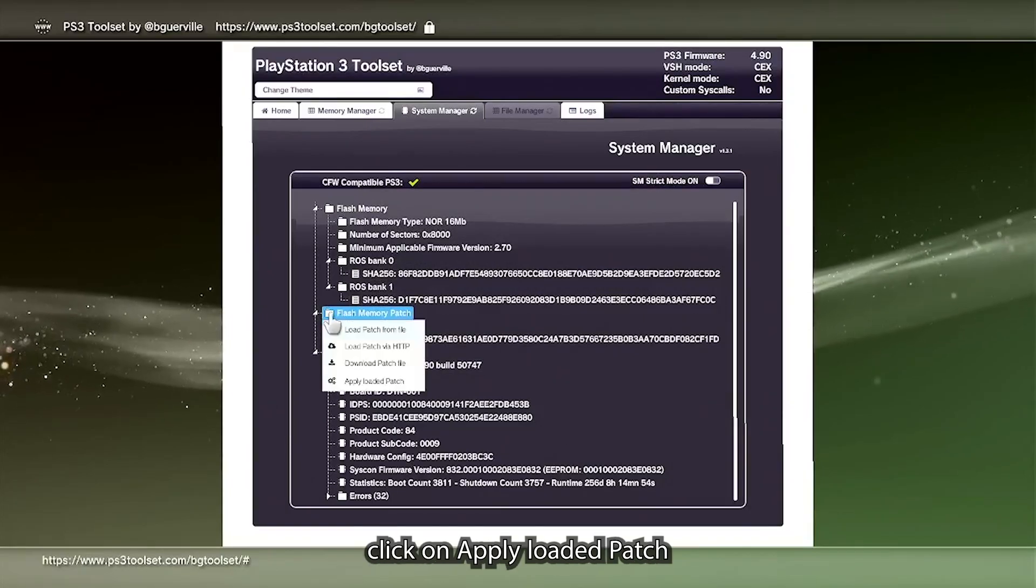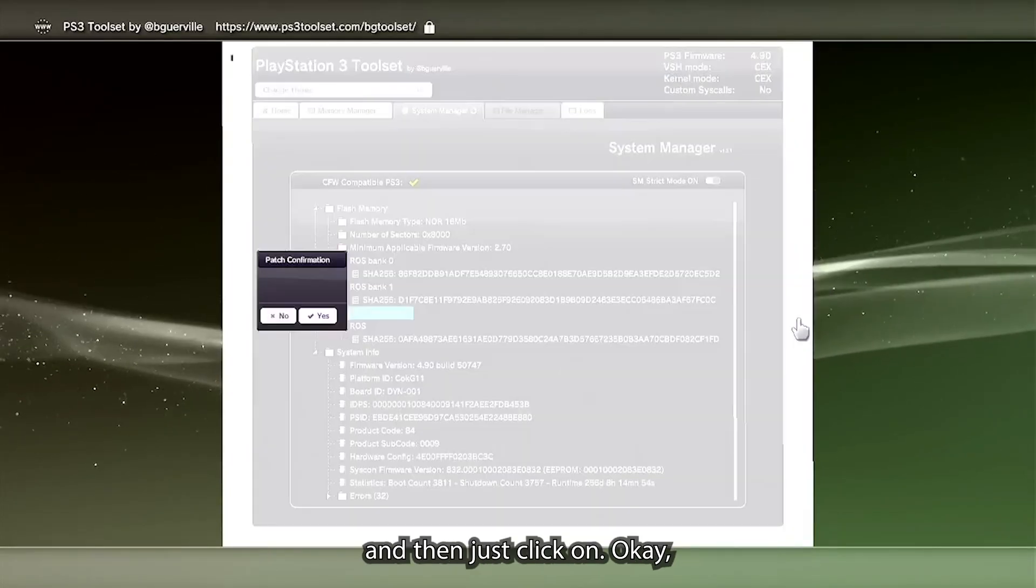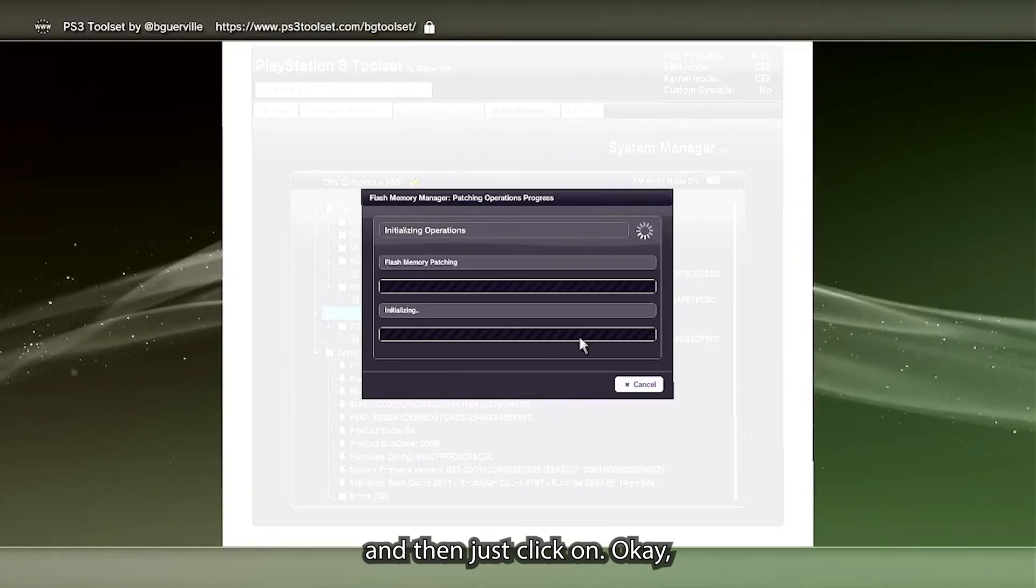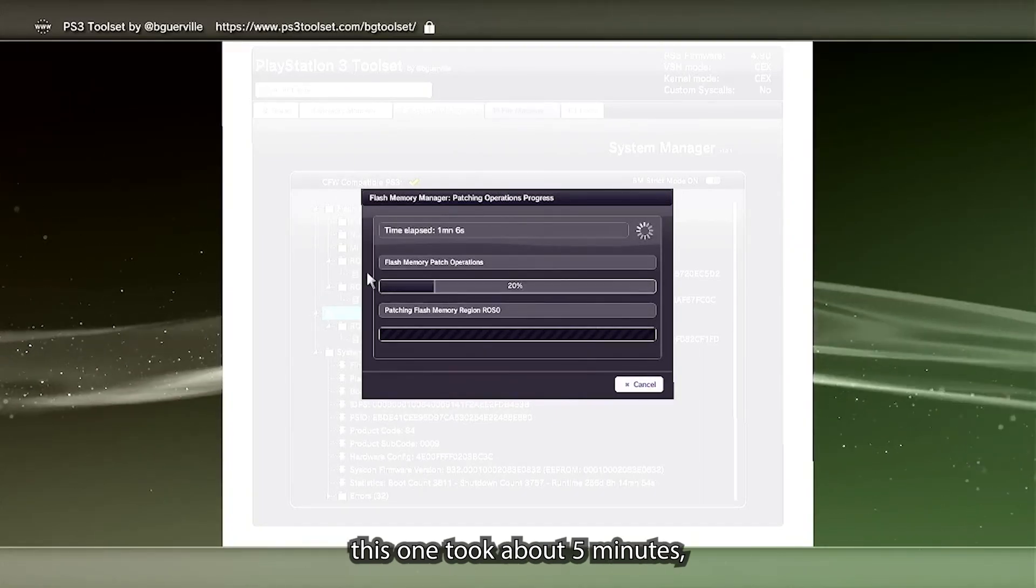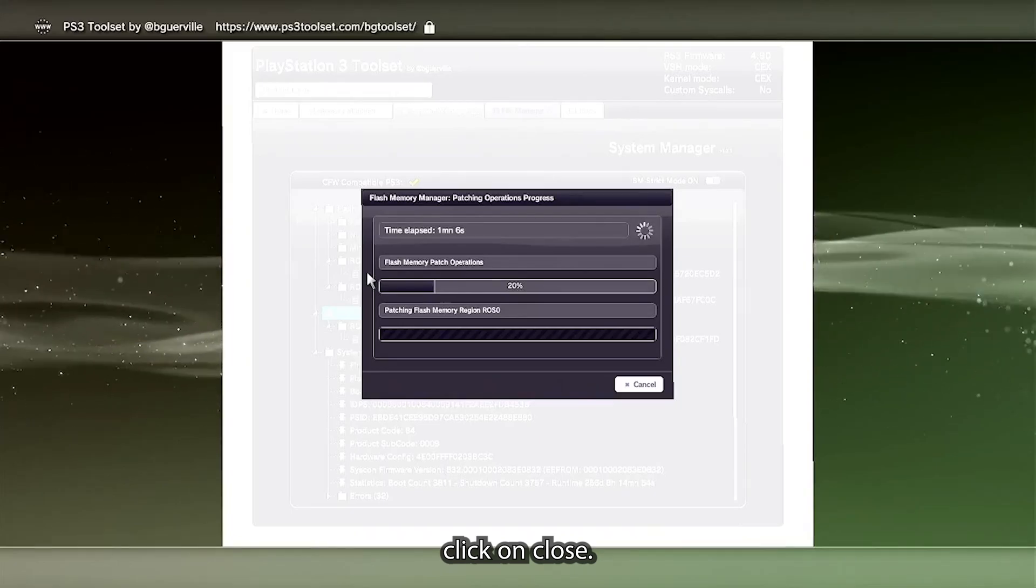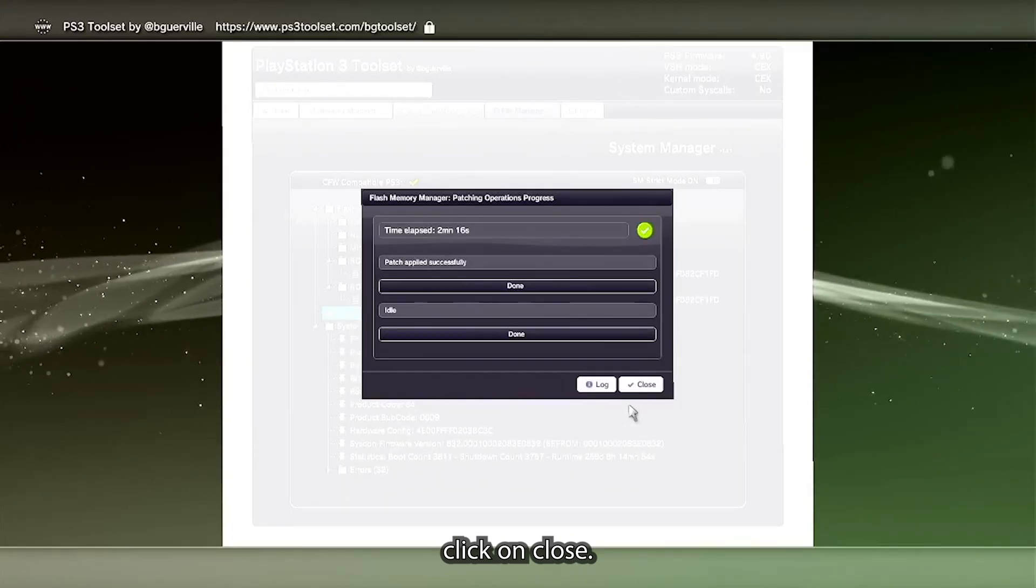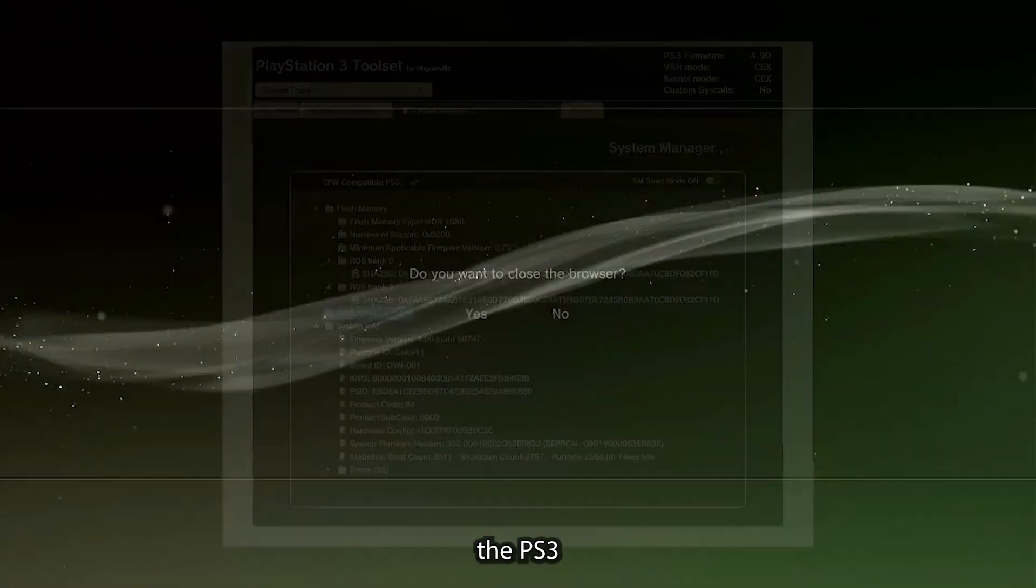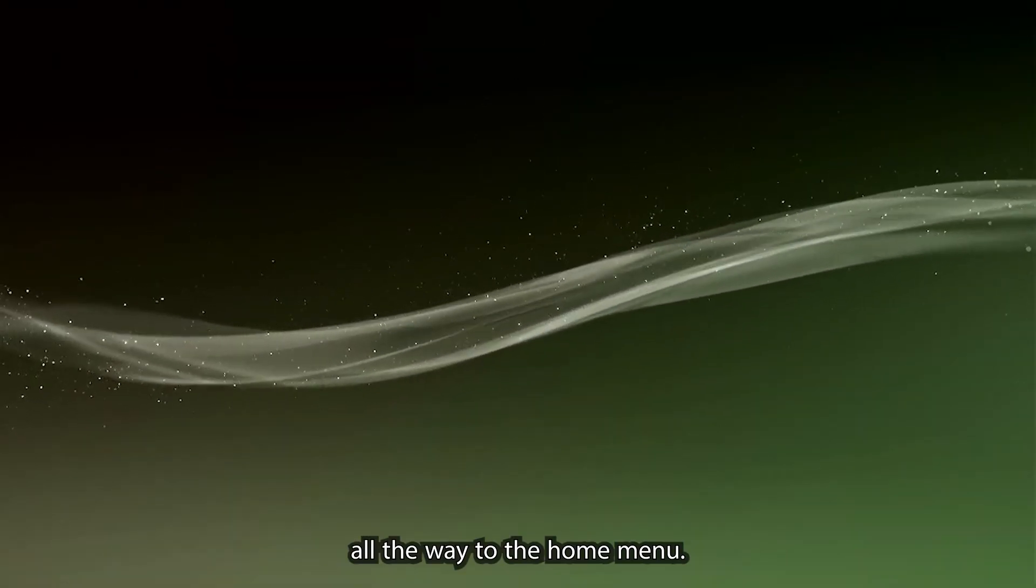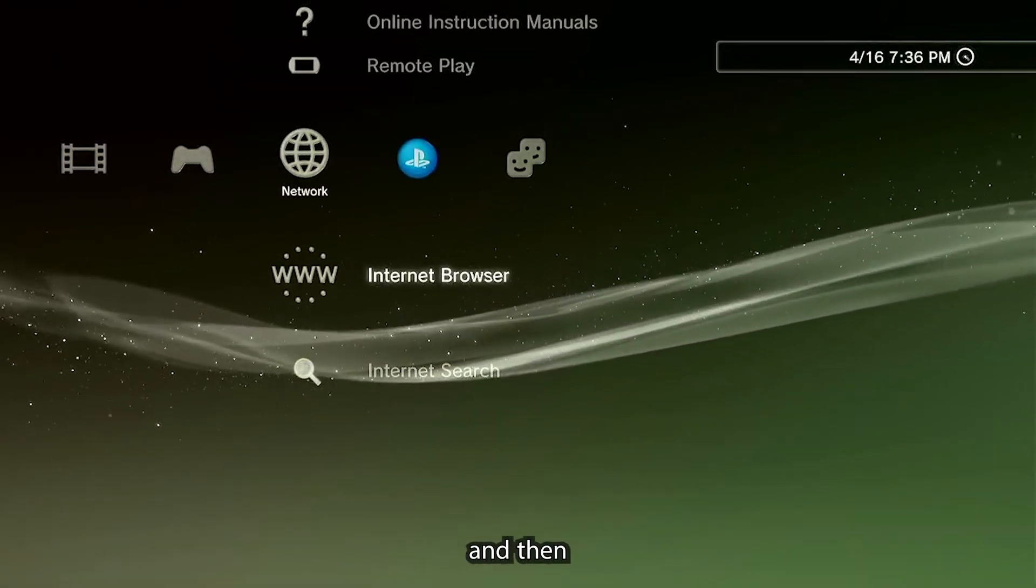We're going to go ahead and go back into the flash memory patch. This time we're going to click on apply loaded patch and then just click on okay. This one took about five minutes, but once it's done, click on close.